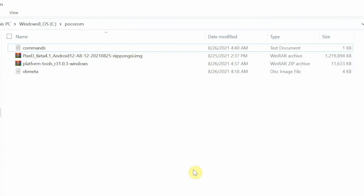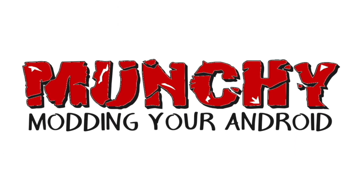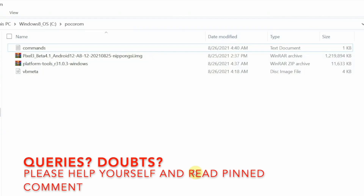In this video, I'm going to show you how you can install GSIs on Android devices with dynamic partitions.